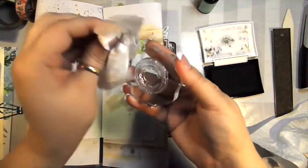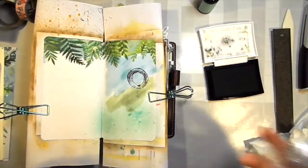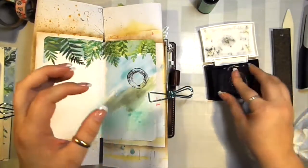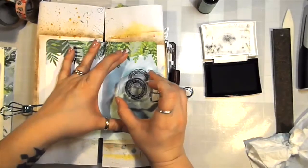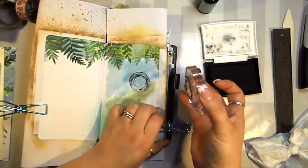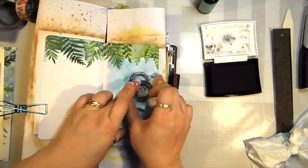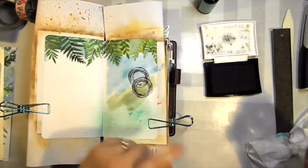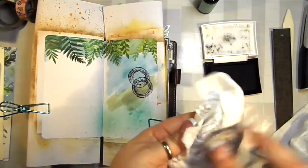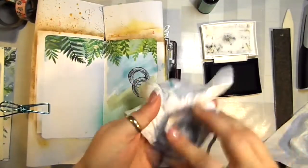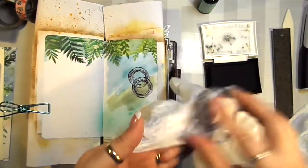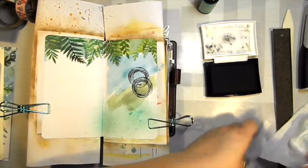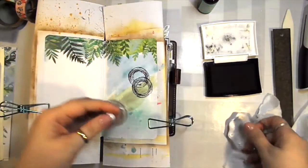I'm actually going to stamp that twice because I kind of like that. If you're not too sure about if your image is going to stamp, you can also just stamp it on to a scrap piece of paper first before you stamp it on here, and then you can make sure that you have good ink coverage.